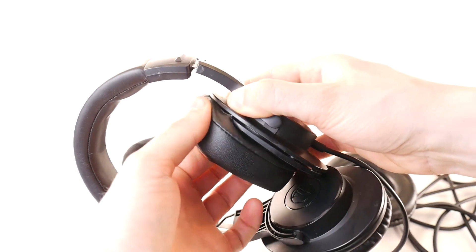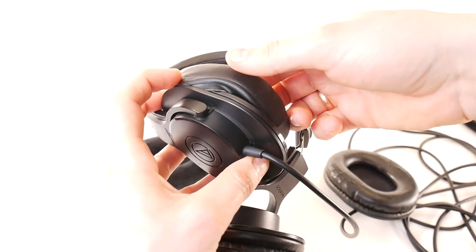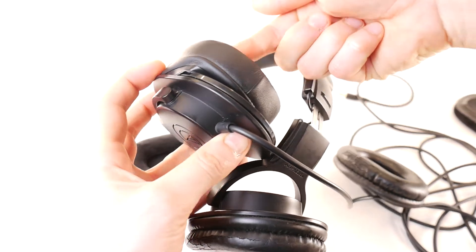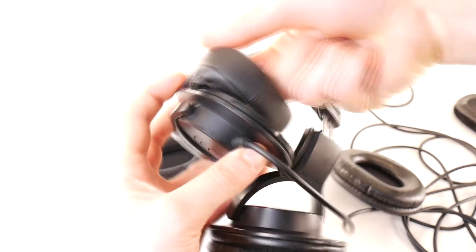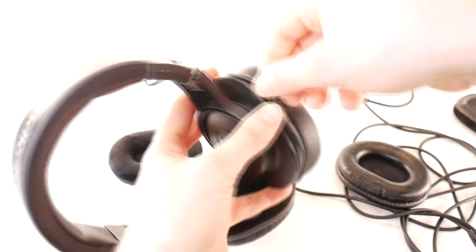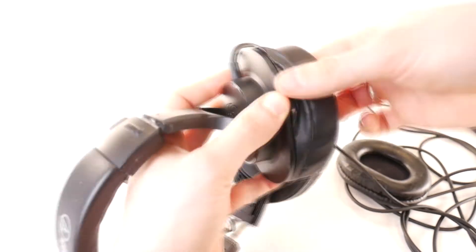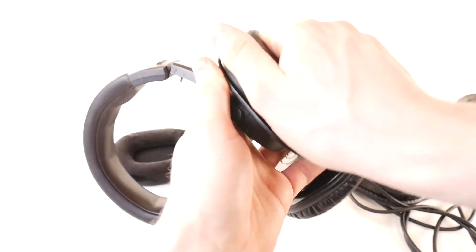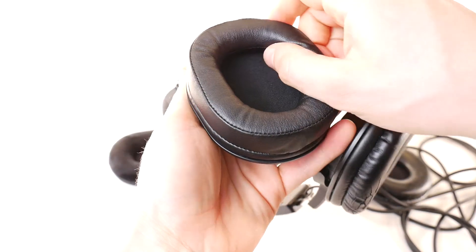Push a section into the gap, hold it, push it in, hold it again, and keep doing this until you get the earpad attached. At the end you can turn the pad so that it sits well in its new place and is centered properly.